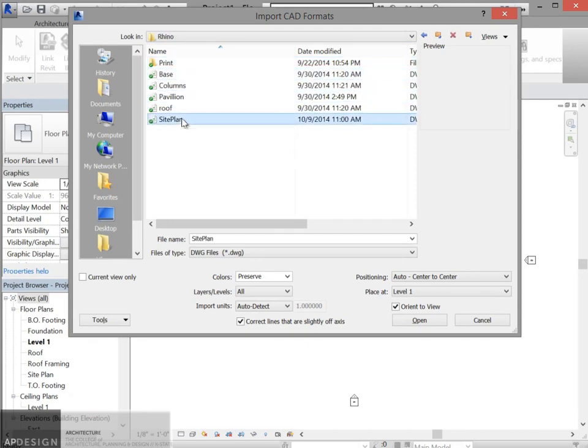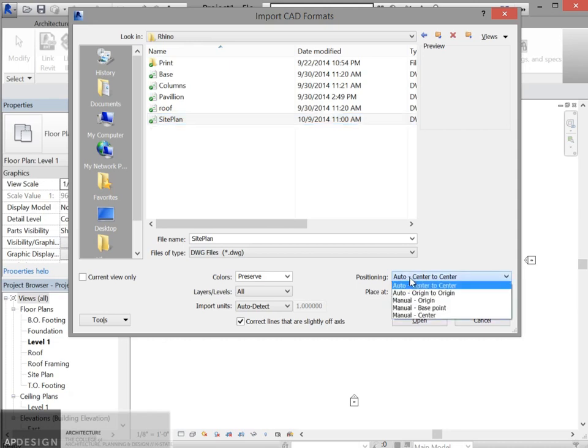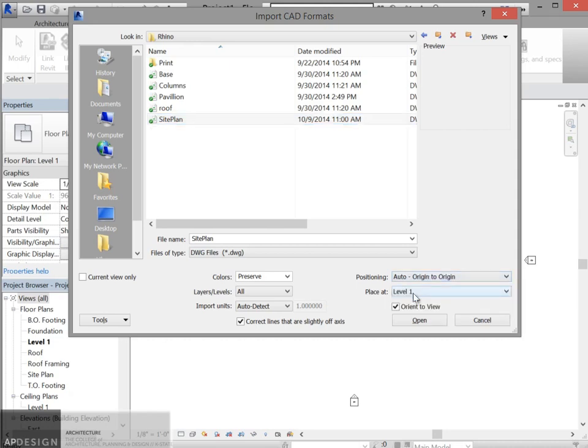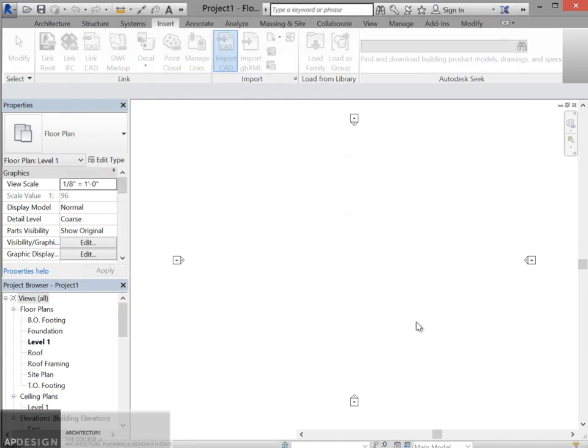There's the site plan. Now the next thing you have to remember is positioning. Not auto, center to center, but origin to origin. And it looks like it's going to allow me to place it at level one. So that's perfect. Say open.